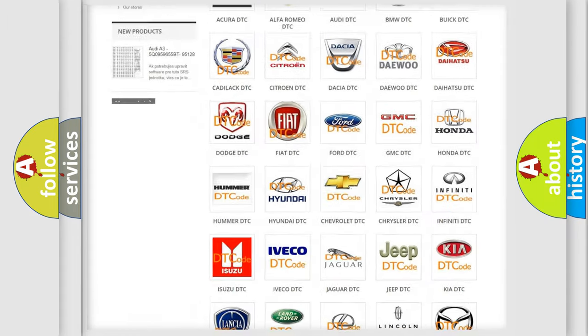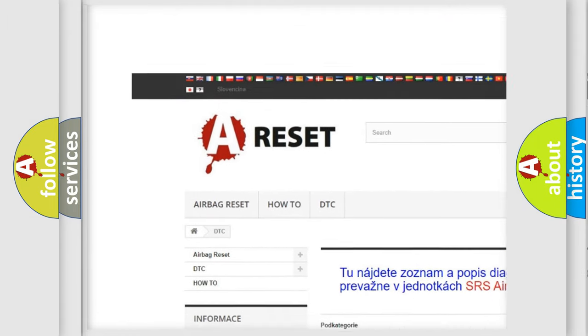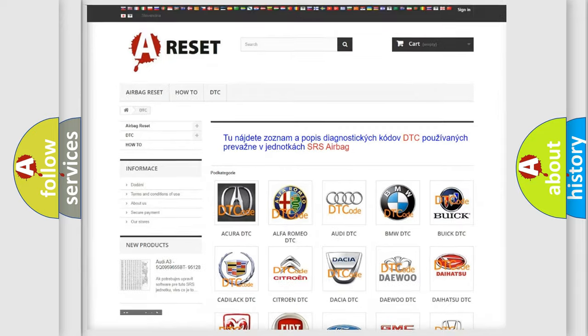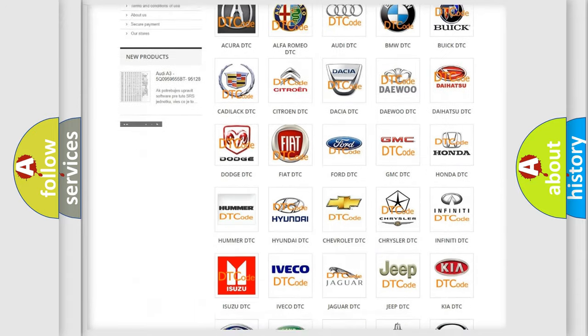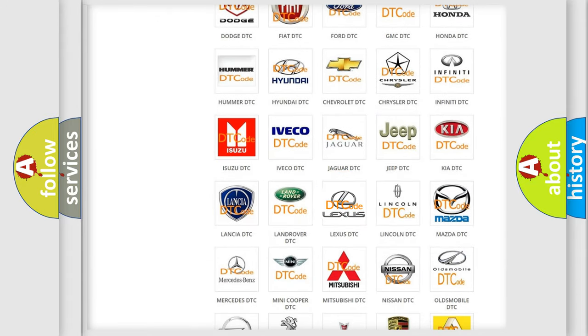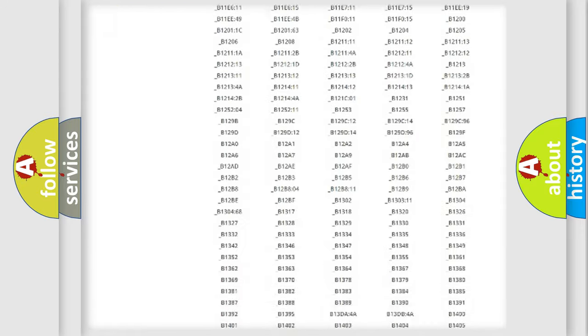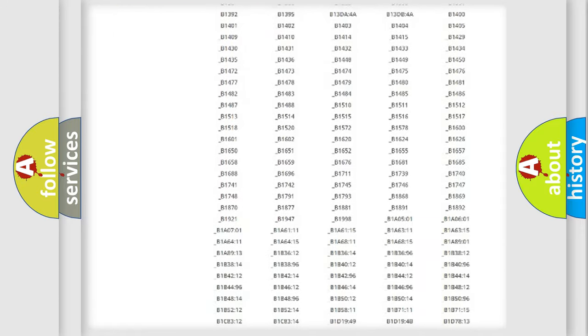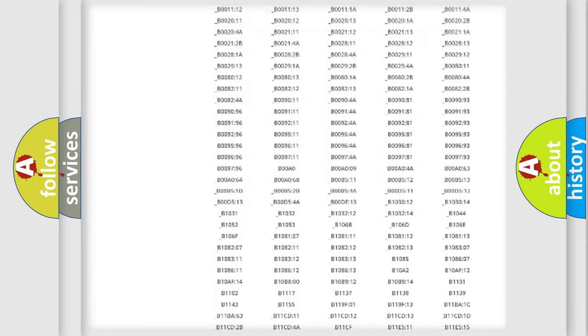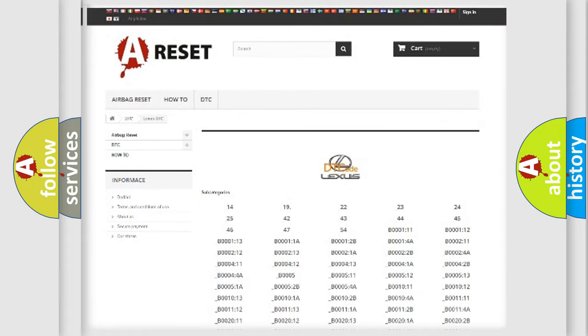Our website airbagreset.sk produces useful videos for you. You do not have to go through the OBD2 protocol anymore to know how to troubleshoot any car breakdown. You will find all the diagnostic codes that can be diagnosed in Lexus vehicles, and also many other useful things.